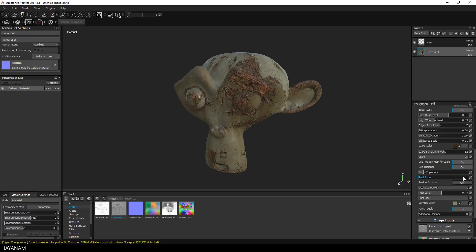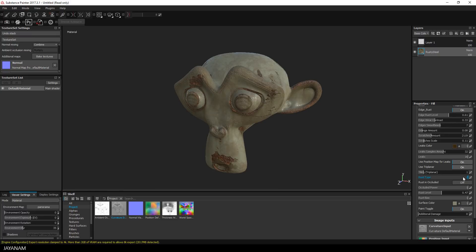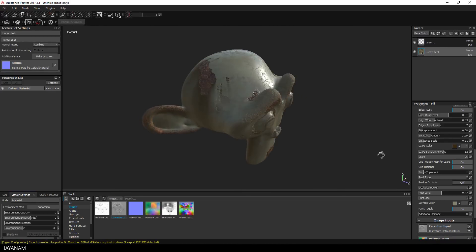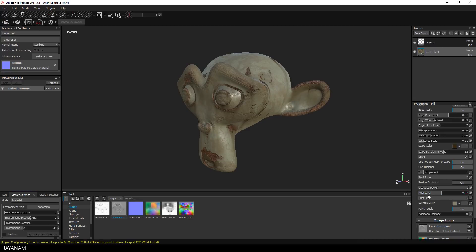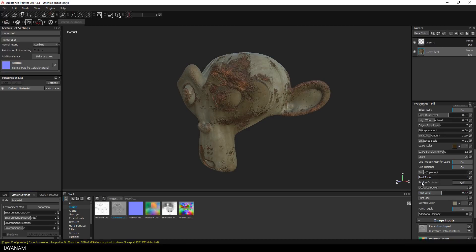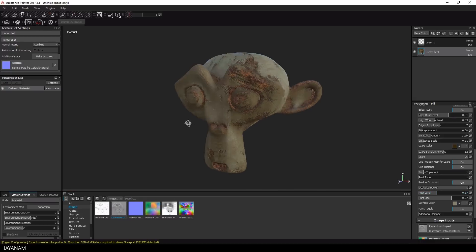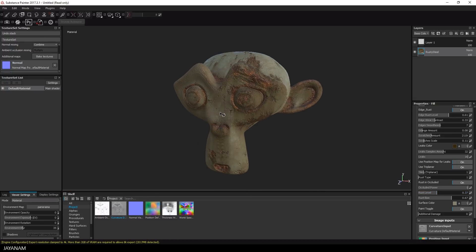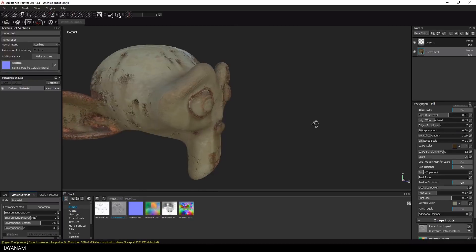There are two different rust types, both of which look really cool, but I stick with the first one. Then I adjust the overall rust level, change the amount of leaks, and after that I change the color of the metal.